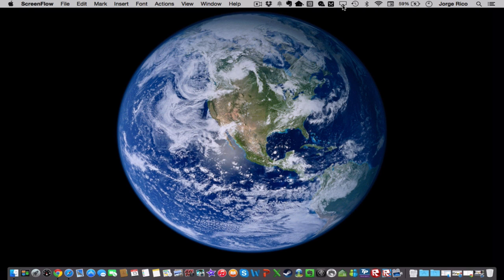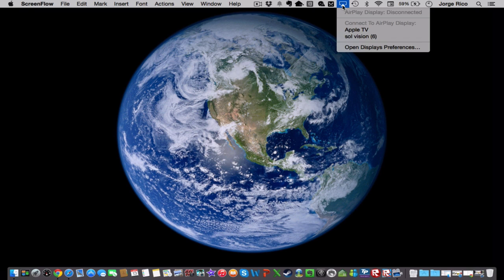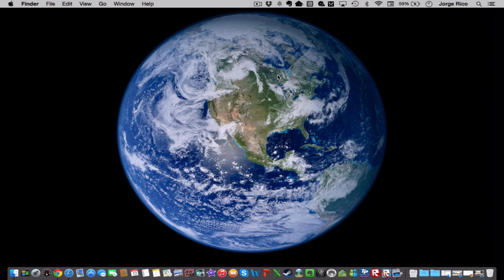The first thing you do is of course you go and you start your Apple TV AirPlay and you start AirPlaying to your TV and you're going to find that it's very slow. You move your mouse and it doesn't respond.